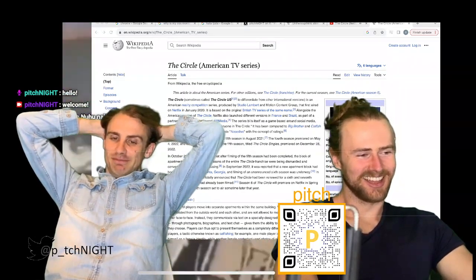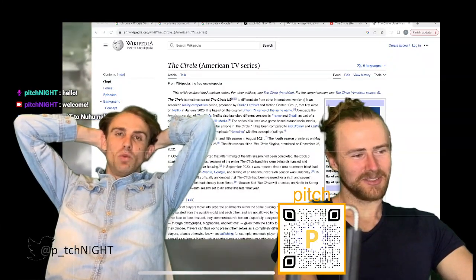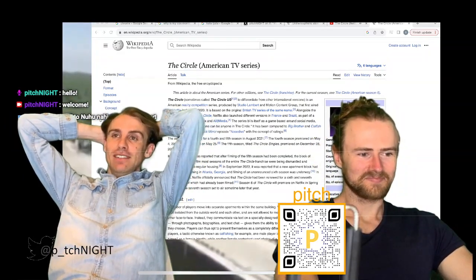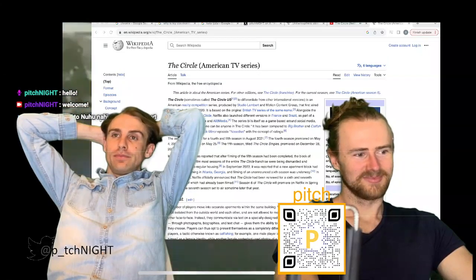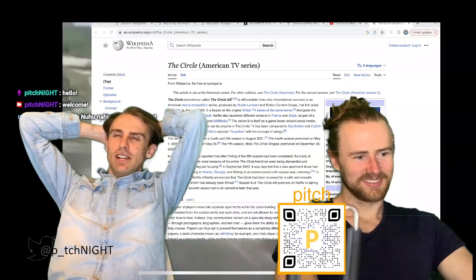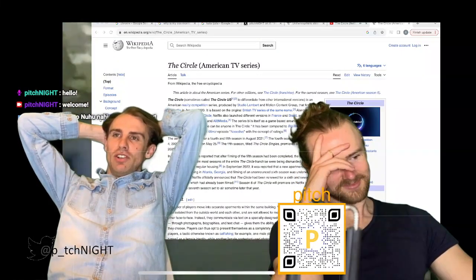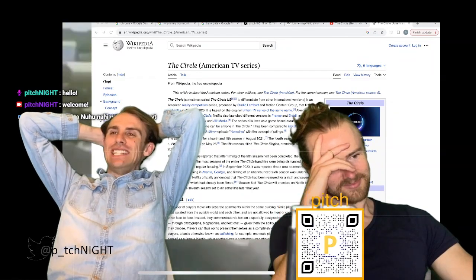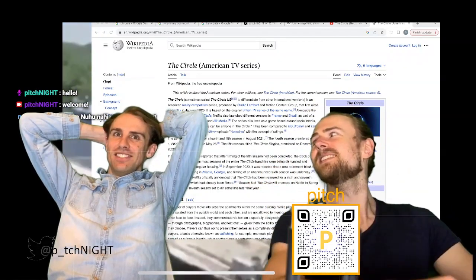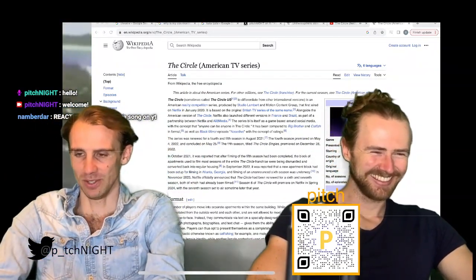It's one of those shows I've watched all five seasons of, watched them extremely intensely — and yet I don't recommend it. It's like a snack that's extremely moreish and yet you know as you're eating it that there is very little nutritious about it.